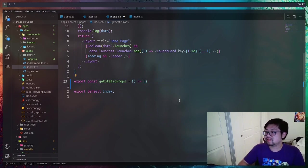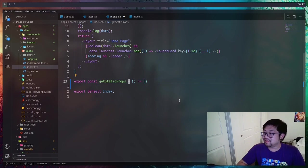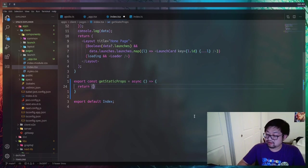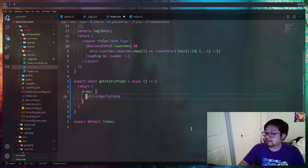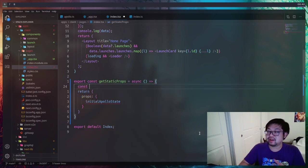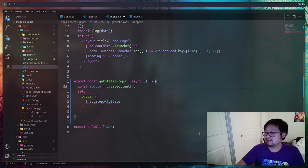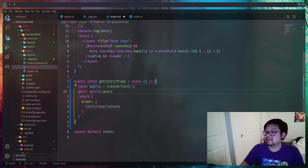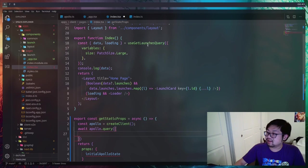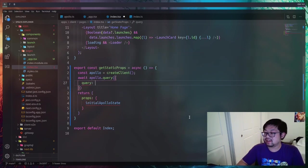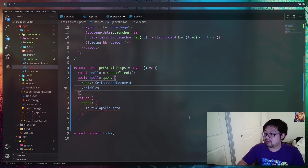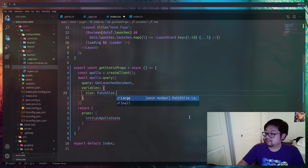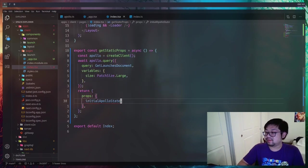To do that we can use a function called getStaticProps — Next.js will look for this inside any of our page components, so we don't have to attach it to the index component like in older versions. This will be an async function and what we want to return is the pageProps for our original app.tsx, so the name has to match the one we used there. We create a brand new client using createClient, then with that Apollo client we run a query asynchronously. The query we want to run is the same as getlaunches, but we're not inside a hook so we have to specify the raw query — luckily that was auto-generated by our codegen — and provide the initial variables with patch size large.